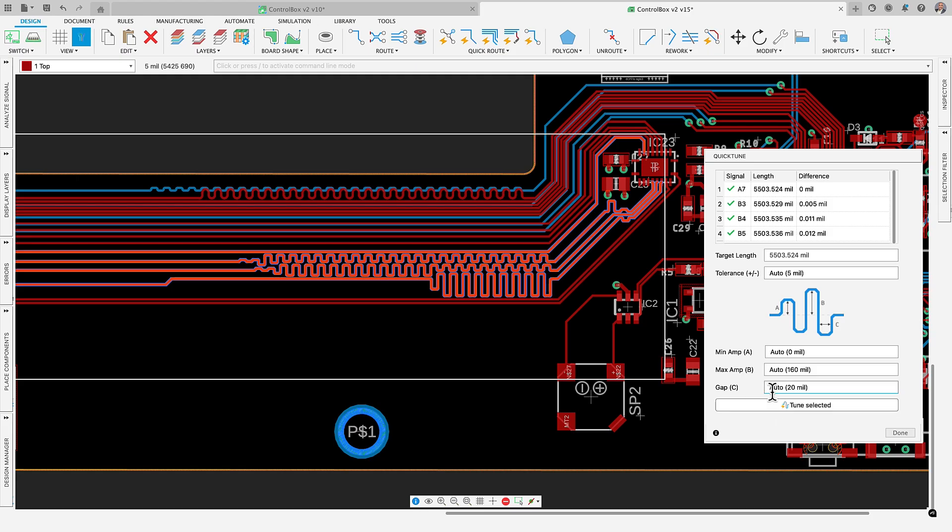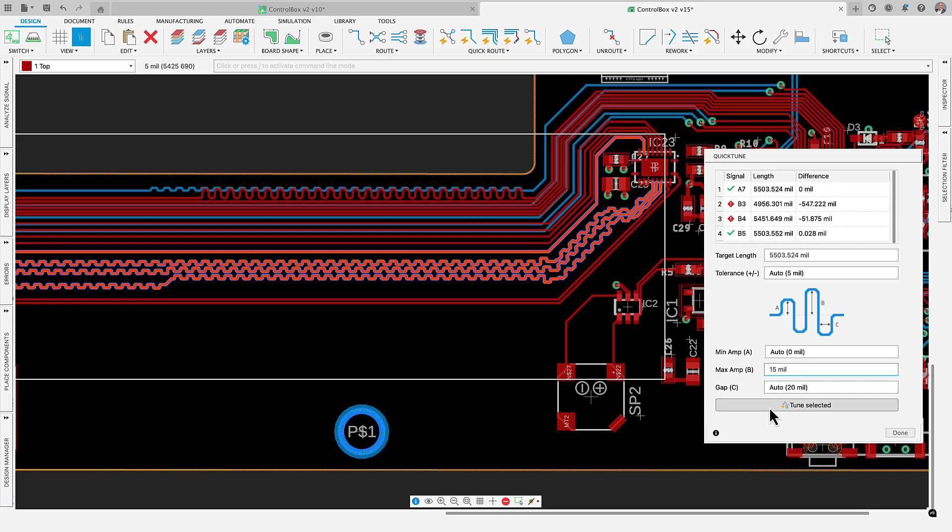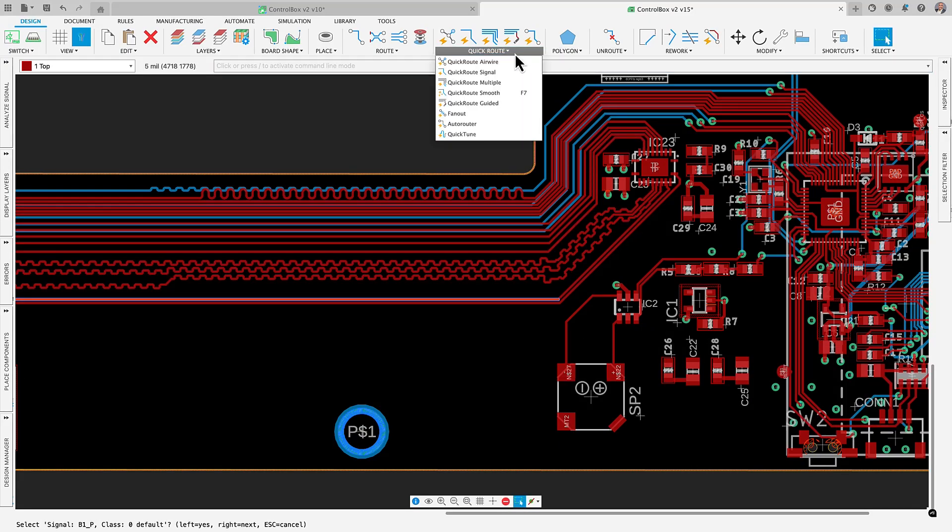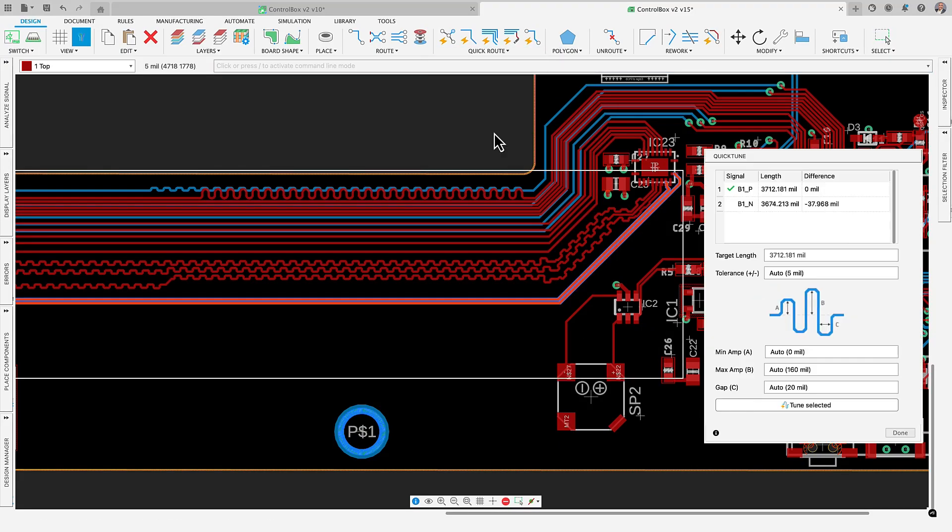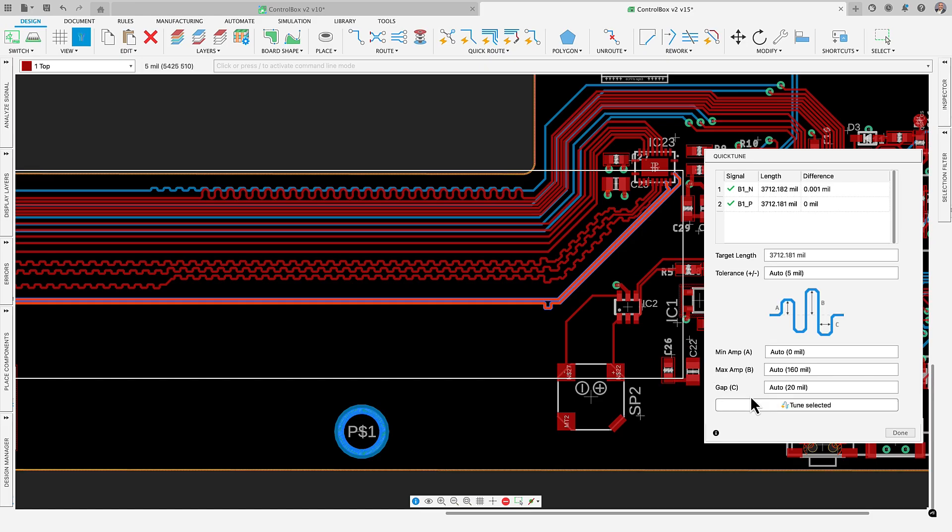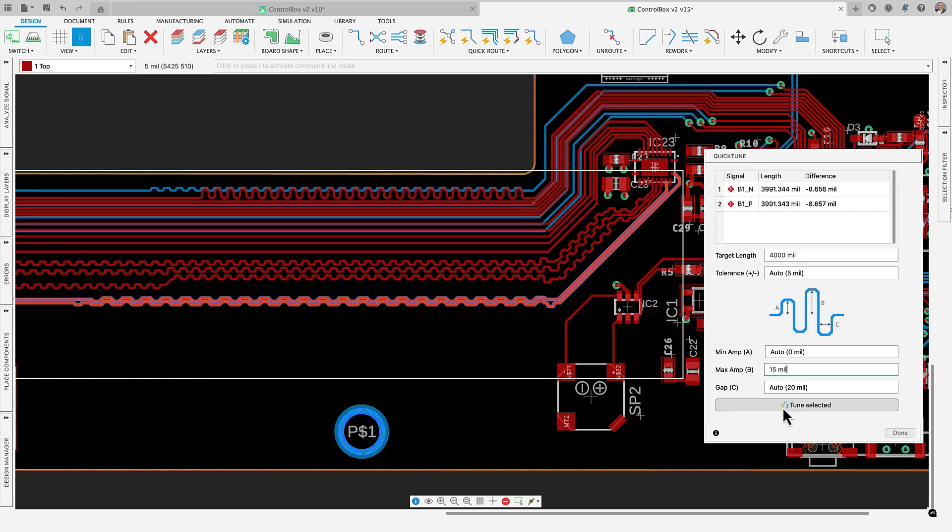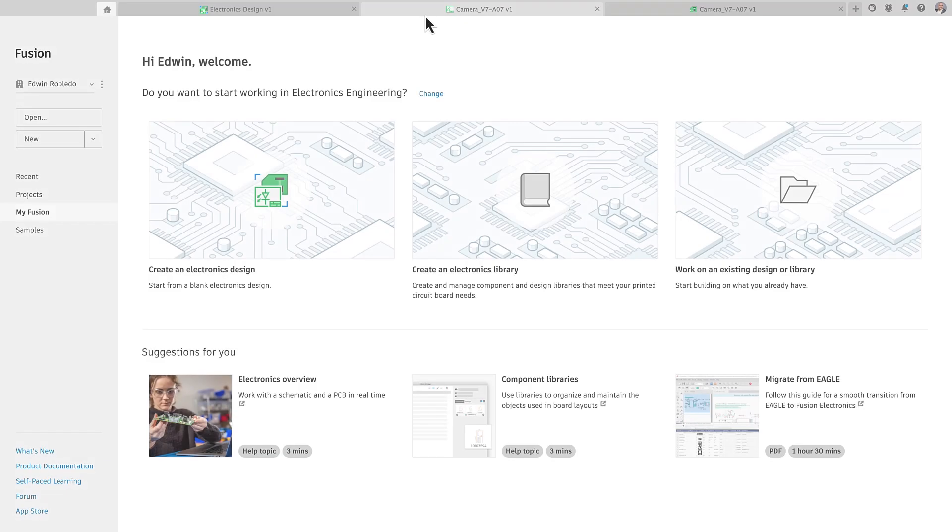Adding QuickTune to our QuickRoute assisted interactive routing lineup is a game changer. With QuickTune, you can select a trace or group of traces and have the tool automatically meander them to match the length of the longest trace or input a custom length value based on your design needs. All selected traces will adjust to closely match the specified length in moments. This time-saving capability ensures signal integrity and precise timing in high-speed designs, leading to more reliable and efficient PCB performance.